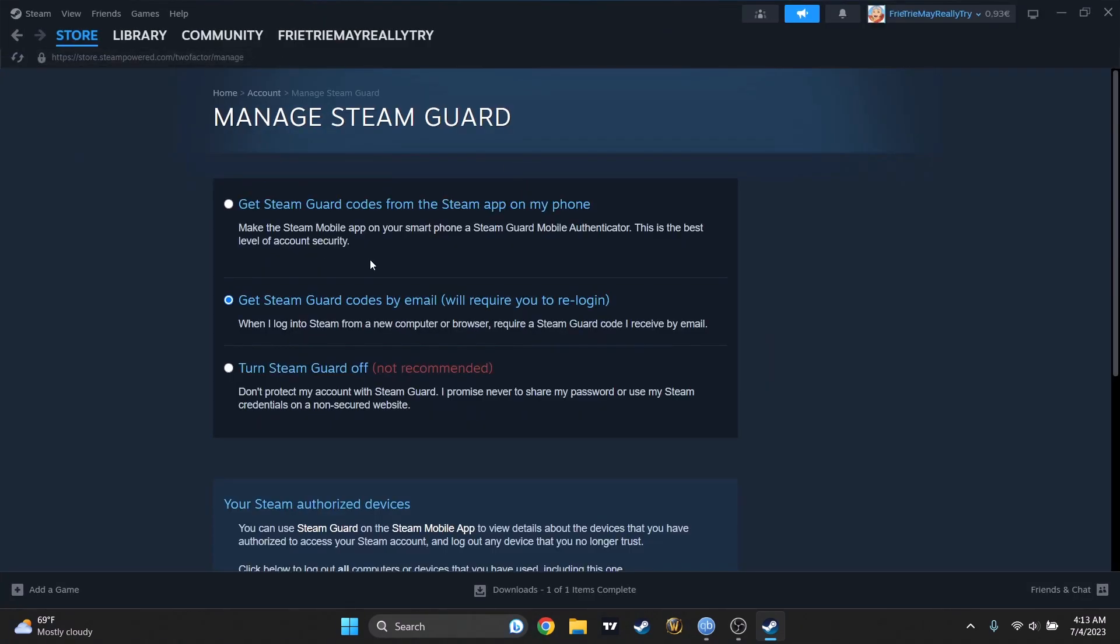Once you get here, you'll have to press on this one. I recommend you to get the codes by email, not on the Steam app, because just in case something bad happened to your phone or the app, there will be some complications. But how do you get here?